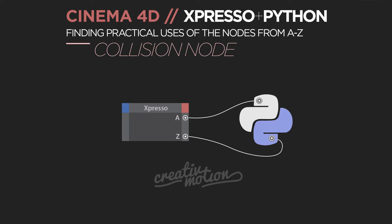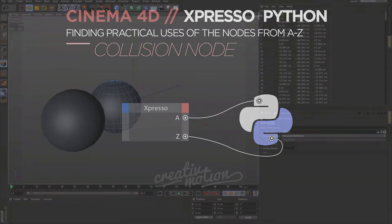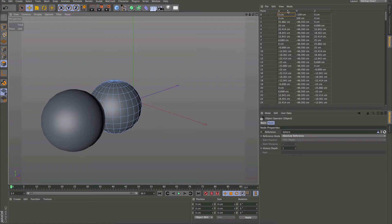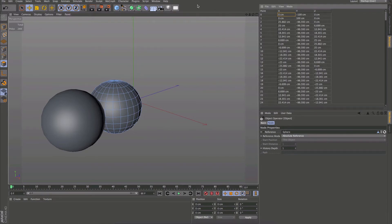Hello everyone and welcome to another Creative Motion video. In this video we'll be taking a look at the third node in the series, which is the Collision Point node.